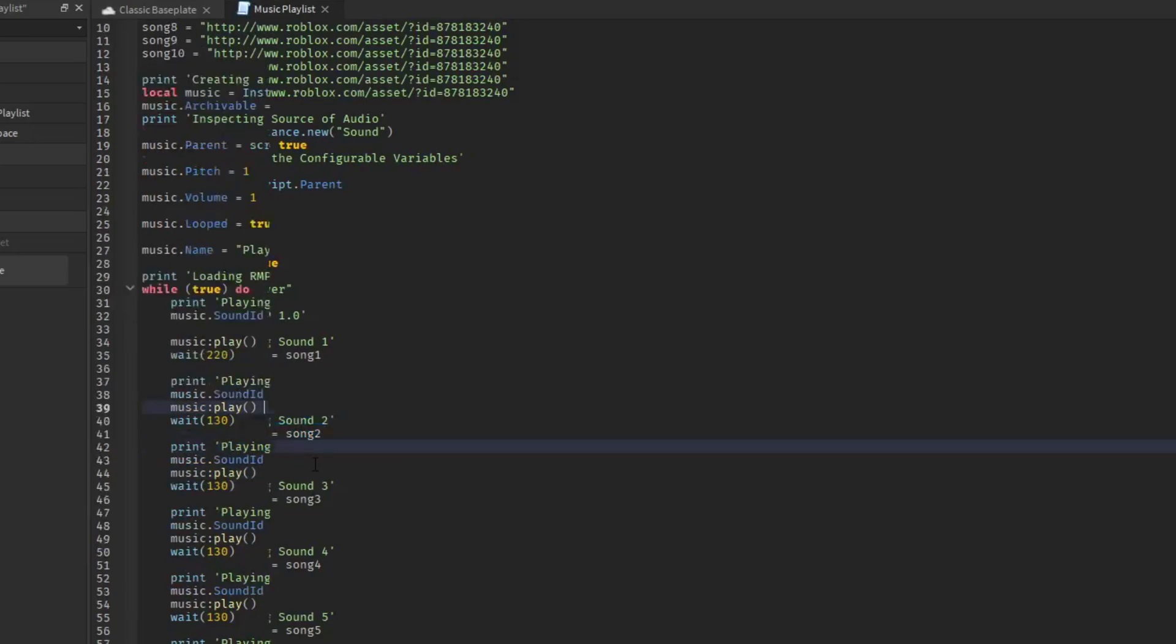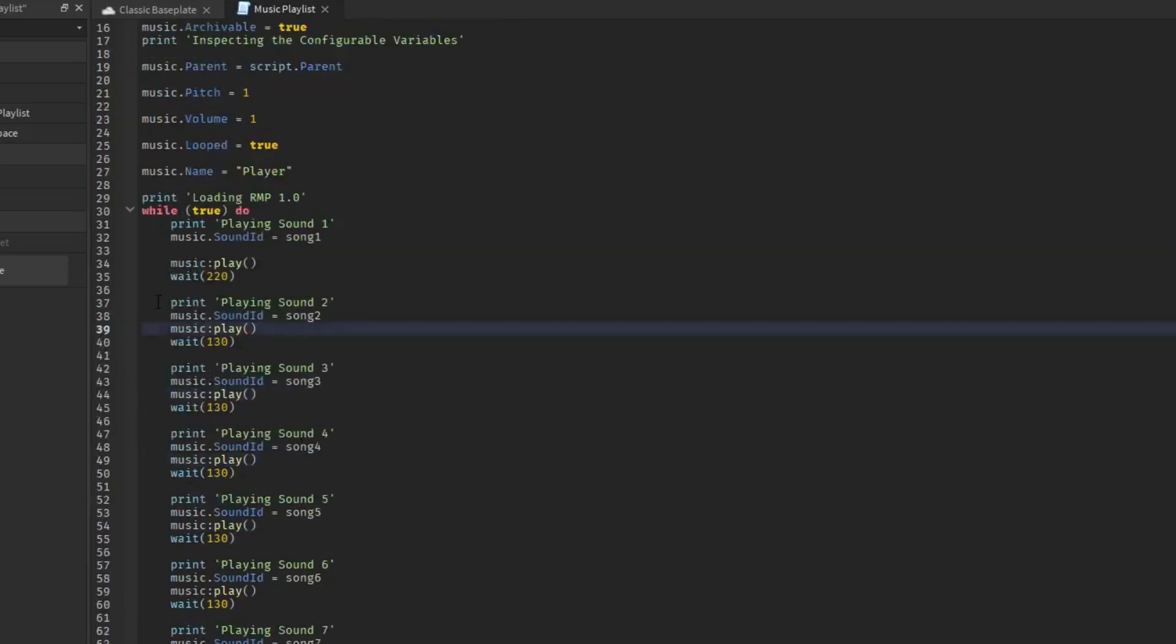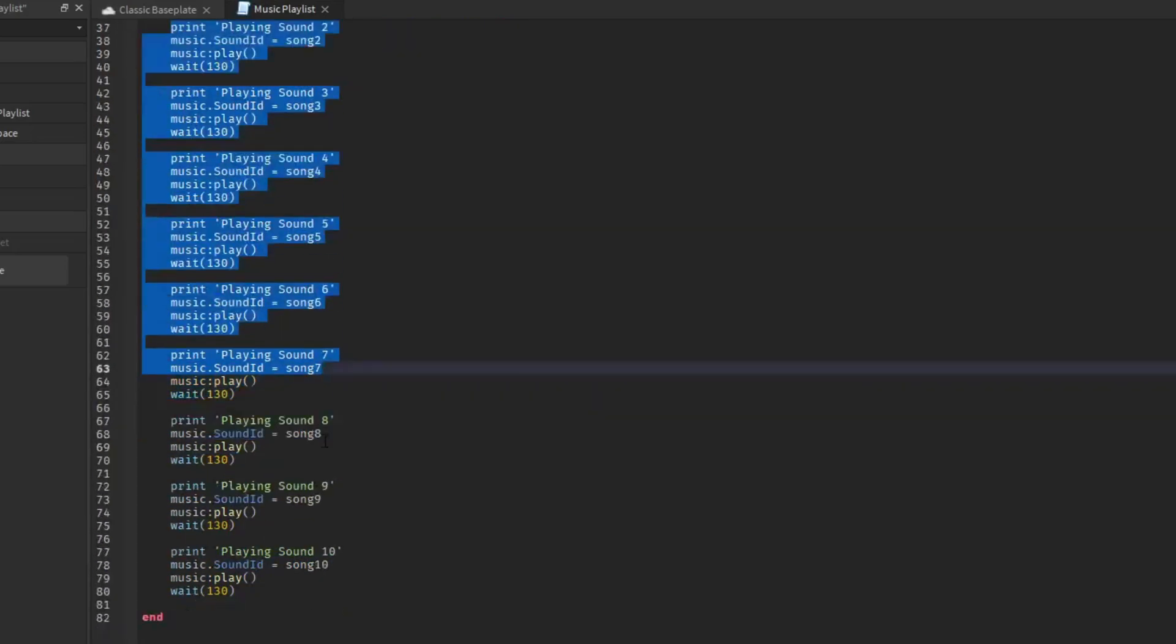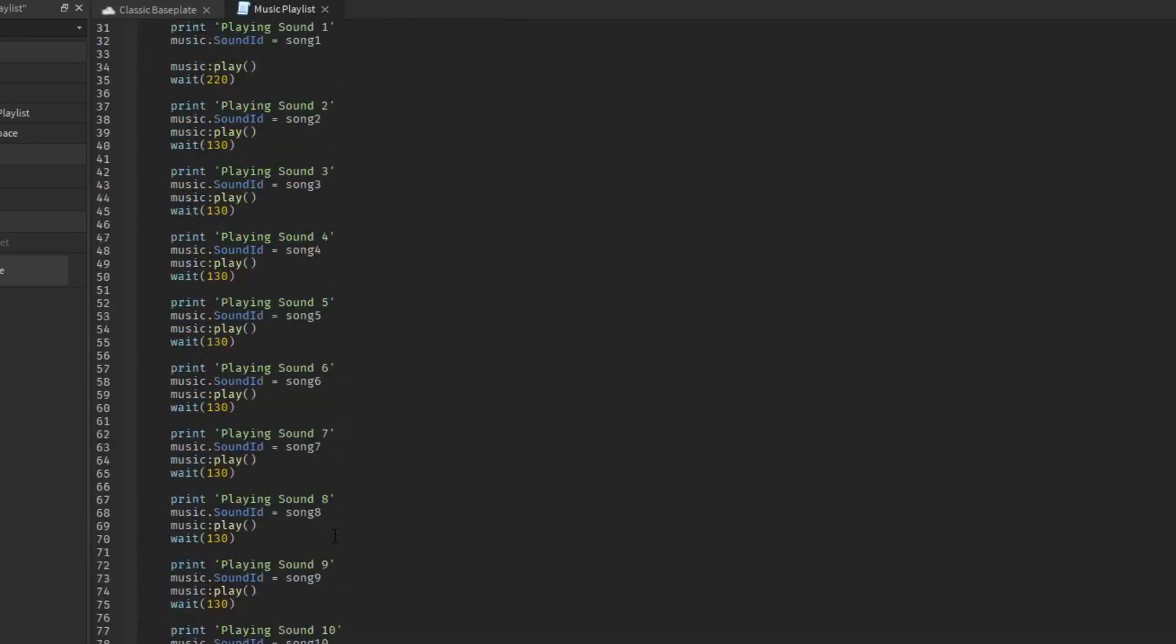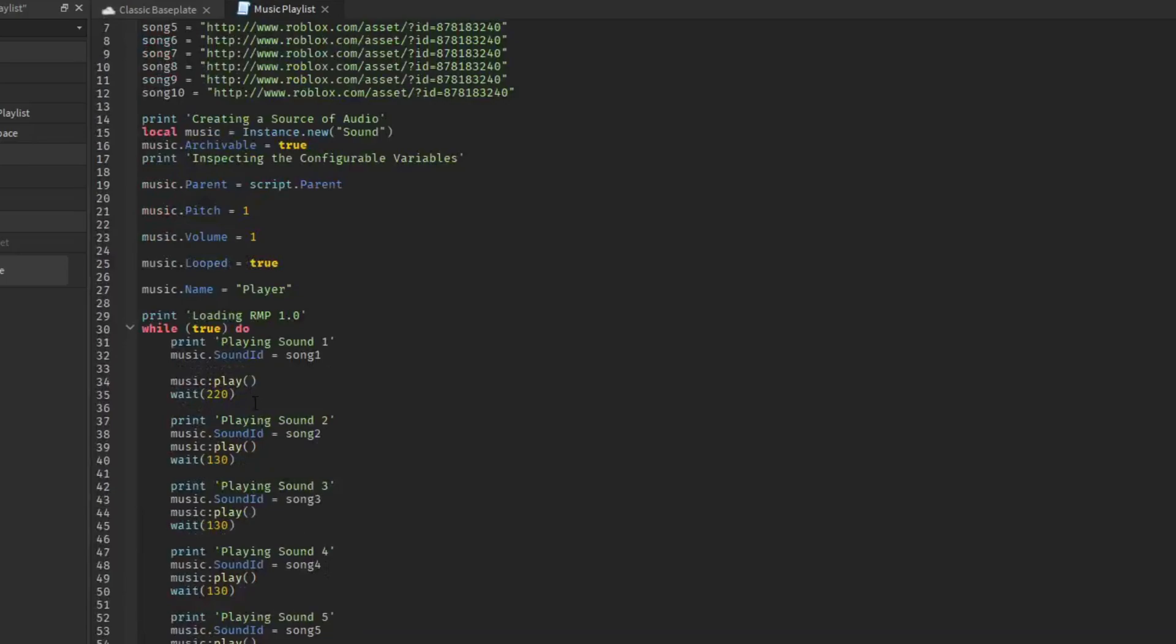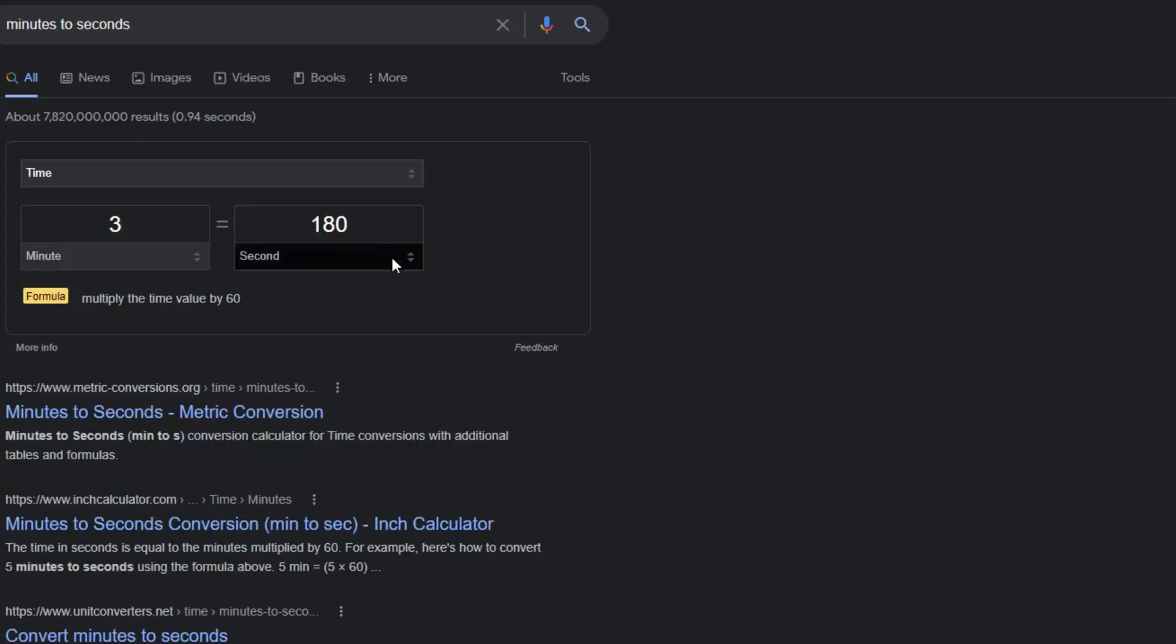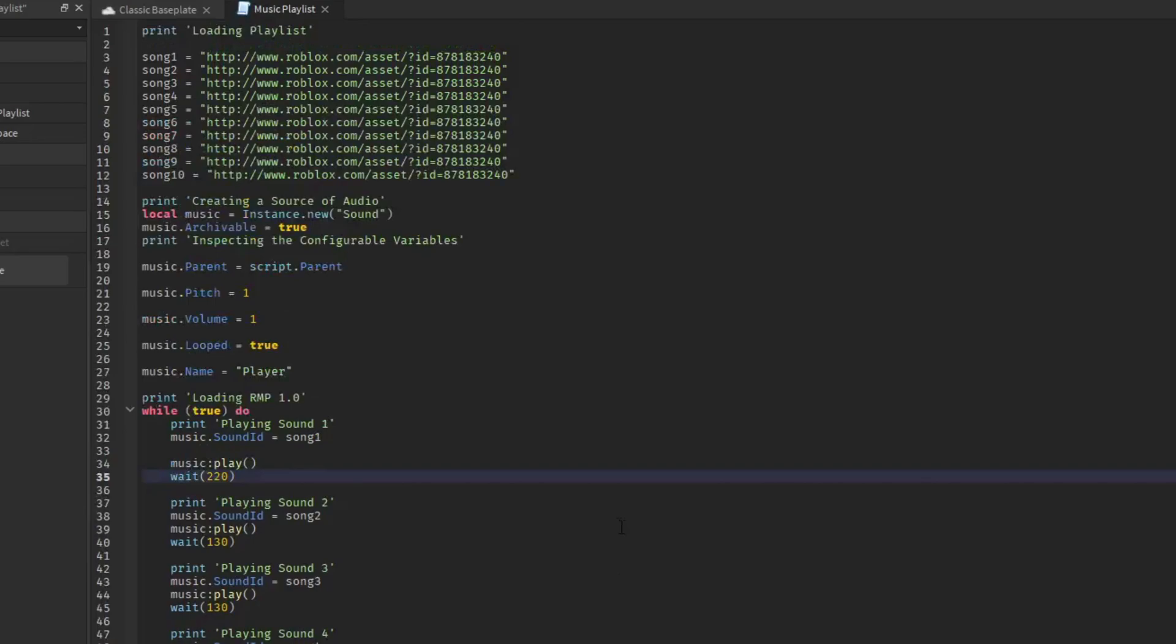So you will have to do that for all the songs in your script. You will have to set a certain amount of time for it. Make sure you go do what I did and get the amount of seconds or minutes for your song or your sound. That is pretty much the script. It is a very simple script.